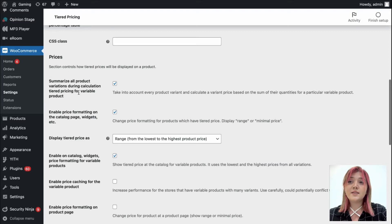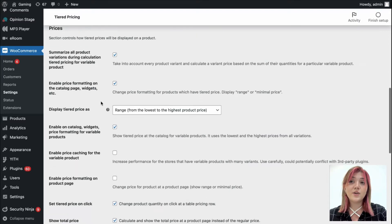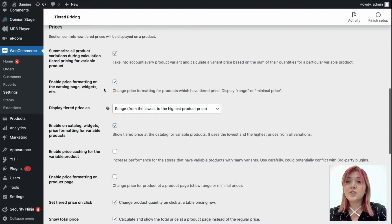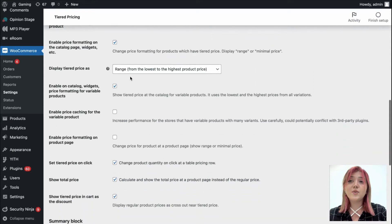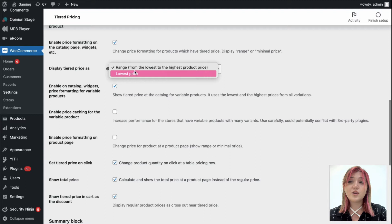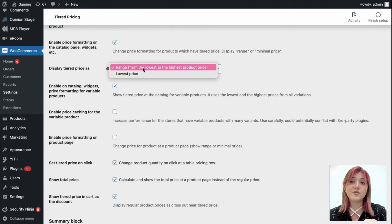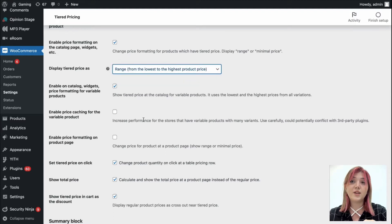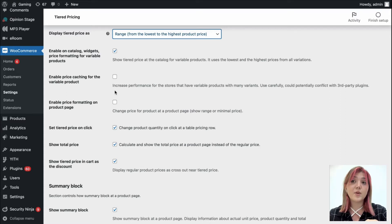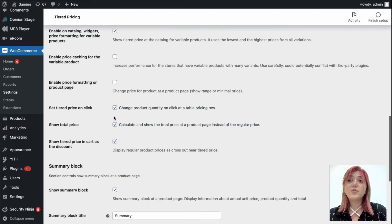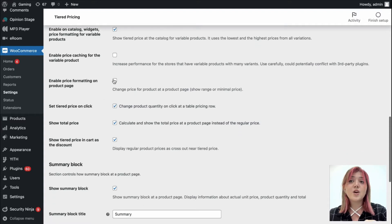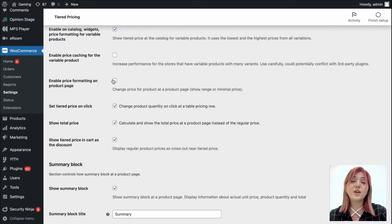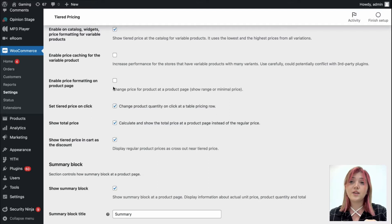Under the prices tab, we have summarize all product variations during calculation, tiered pricing for variable product, enable price formatting option, display tiered prices range or the lowest, enable on catalog widgets price formatting for variable products, enable price caching for the variable products, price formatting on product page. You can enable or disable any of these options. I'm just going to leave it at default as it was.